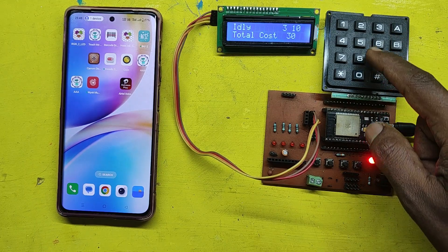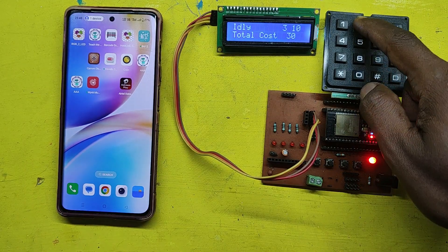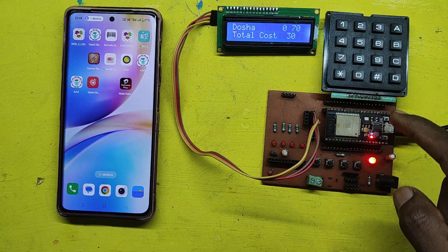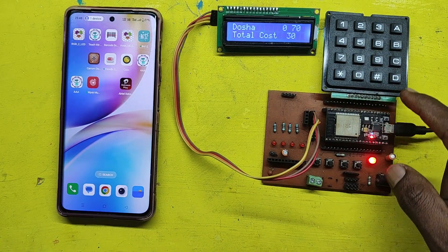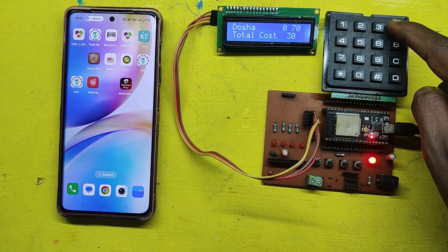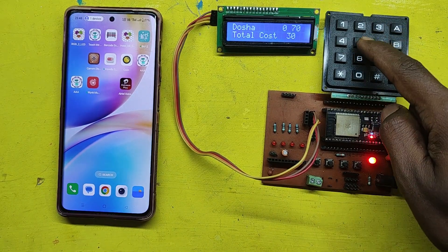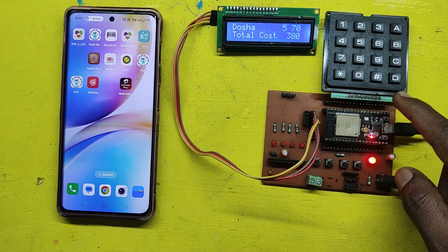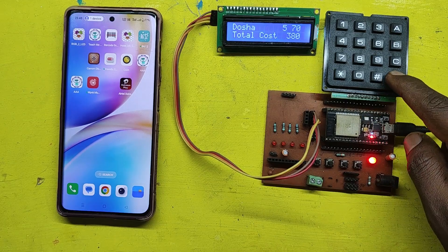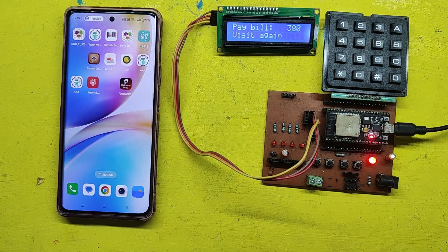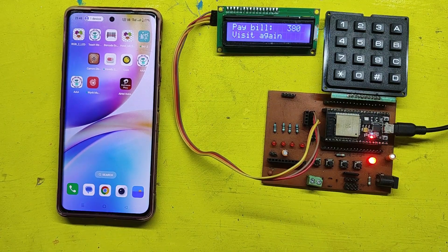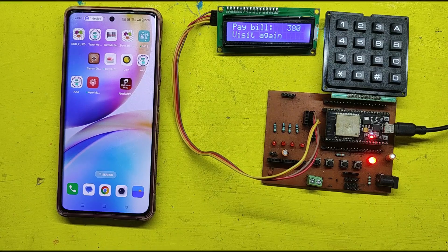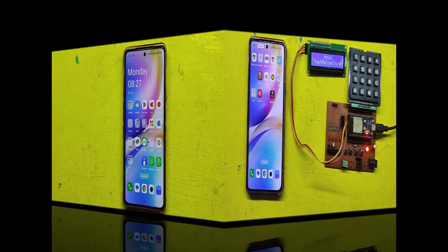After entering B, enter the food code again. Next, enter A to go for food quantity, then enter the food quantity. Press D to print the bill. After pressing D, your bill will be generated in the serial monitor.